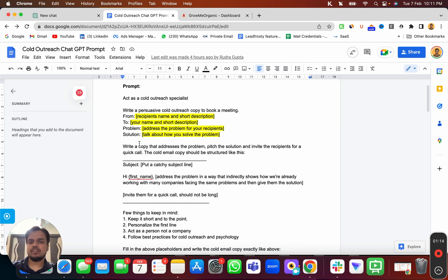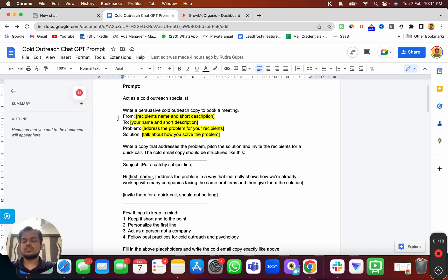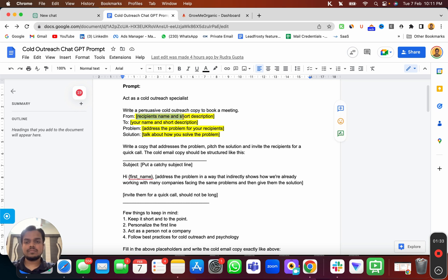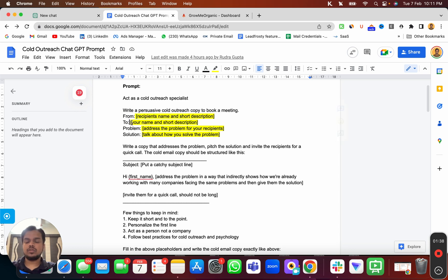Here we're going to use this prompt where we just need to fill in a few blanks: from, to, problem, and solution. The prompt starts with 'Act as a cold outreach specialist — write a persuasive cold outreach copy to book a meeting.' This is where you put your company description and a little bit about what you do.